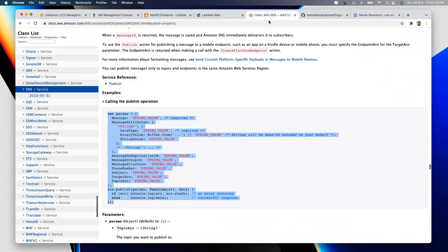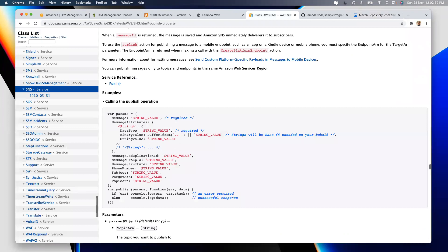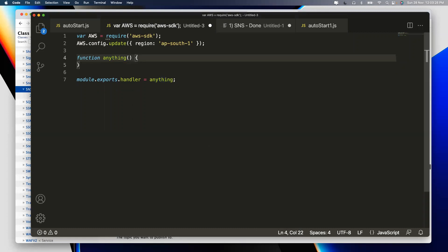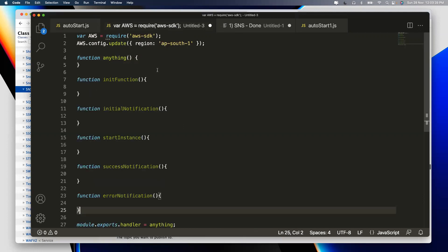Going back to our function: I already have the init function defined. I'll tell AWS to export the init function. Init function will call initial_notification, which will call start_instance based on conditions, which will call either success_notification or error_notification. That's the flow. Let me now write the init function logic: `console.log('Initiated with function: init')` for logging, then call `initial_notification()`. For Java people, console.log is SOP; for Python it's print; for C/C++ it's cout or printf.